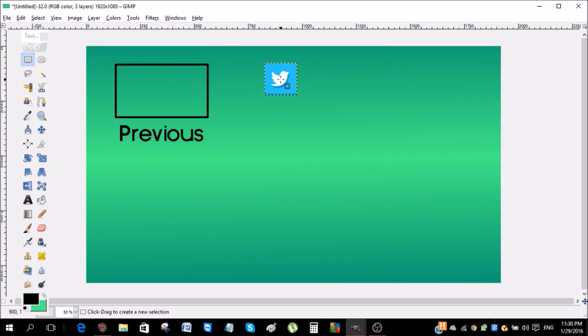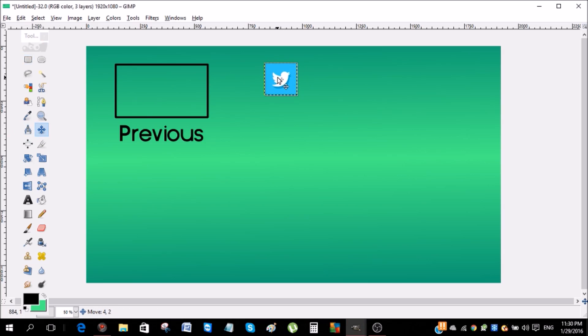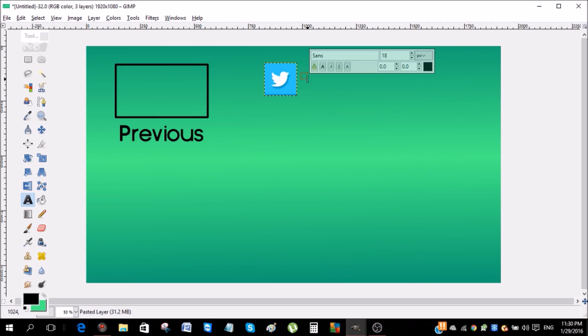So once you've got the icon, you can just move it around. I'm just gonna put it over here. Now I'm gonna add a text. I'm gonna add the social media link, so I'm gonna do @ExtraRoid.